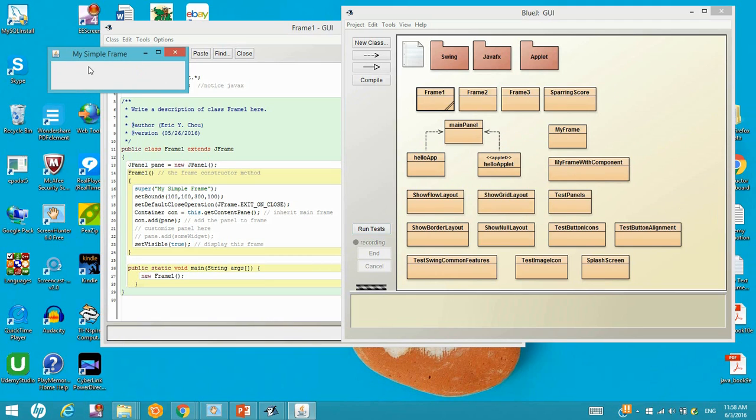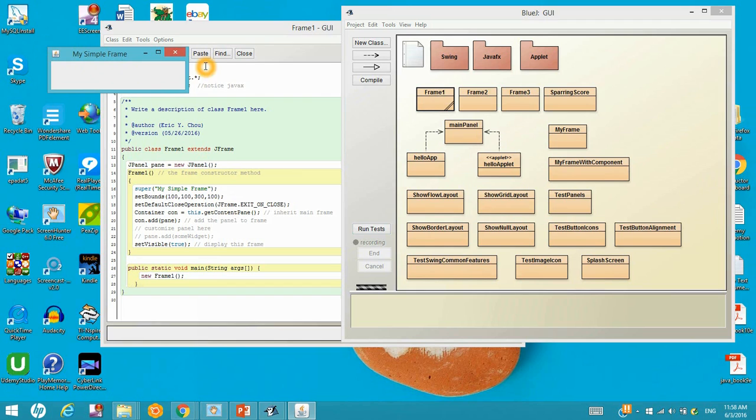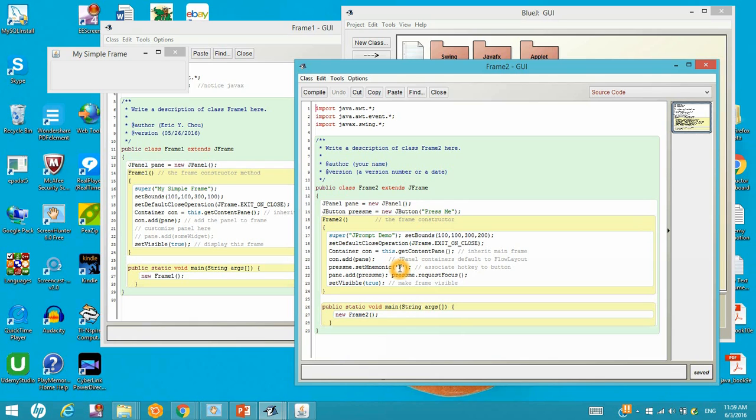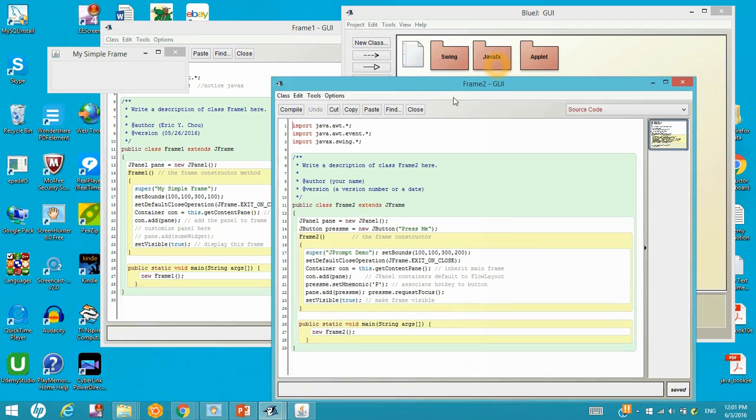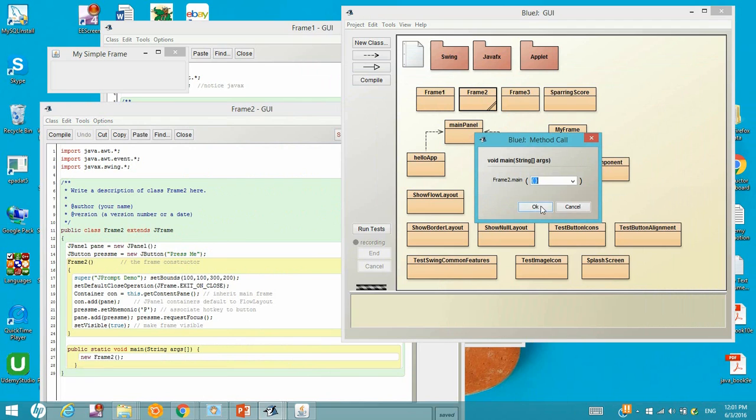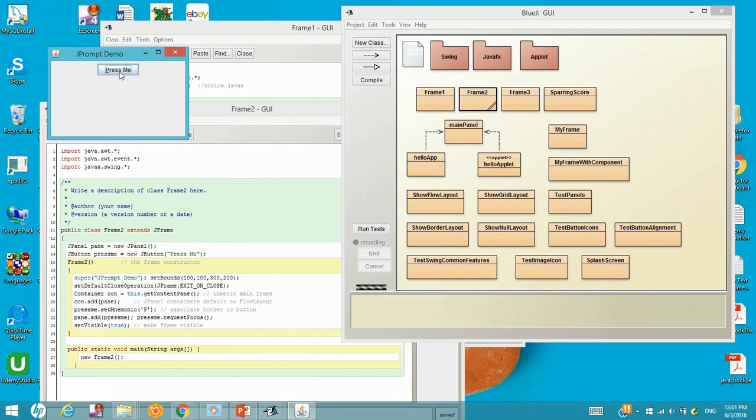So this is simple frame show up with the title and 100, 100 for the display location and the size 300, 100. Let's try the Frame2. In Frame2, we add one more button called 'press me'. So on this press me, we have the mnemonic P, that's Alt P, hotkey. And we just add that button into the pane and request for focus, waiting for the hotkey to be pressed or the mouse being clicked. And then also set this frame to be visible. Let's run it. Now you can press 'press me', but there's no action.